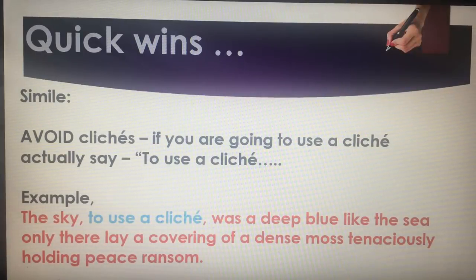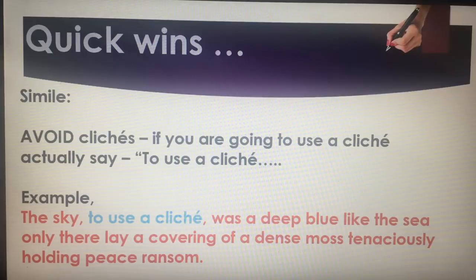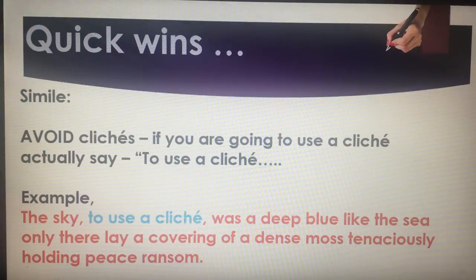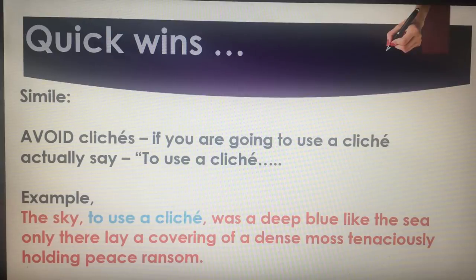Quick wins — similes. Please avoid clichés. If you can't, because it's a highly stressful situation, then play smart: tell the examiner you're using a cliché and acknowledge it. My example: 'the sky, to use a cliché, was a deep blue like the sea, only there lay a covering of dense moss tenaciously holding peace ransom.' I've said I know I'm using a cliché, and then I've added extra detail. That's a way around the cliché rather than just writing 'the sky was blue like the sea', which has connotations of a seven-year-old.